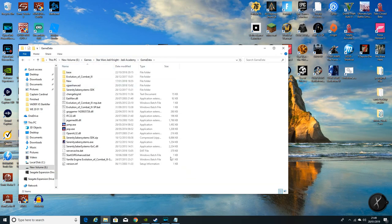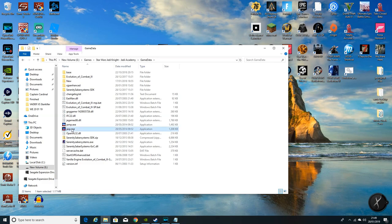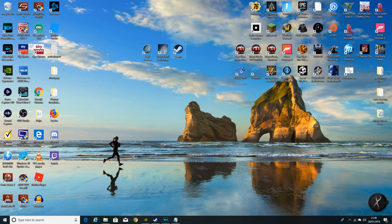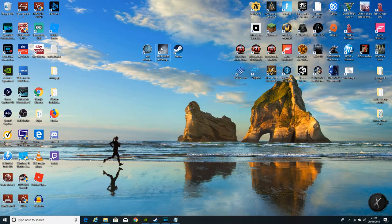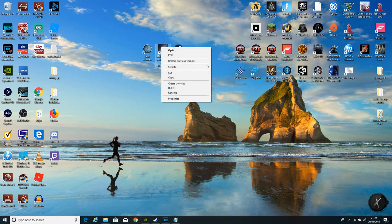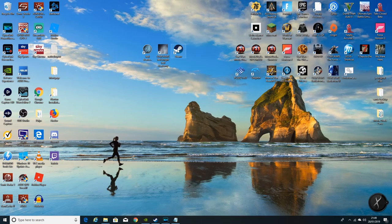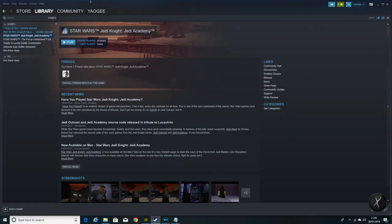For the Steam version it's a little bit more complicated. It simply won't let you open a file location. So go into Steam, go to your library.